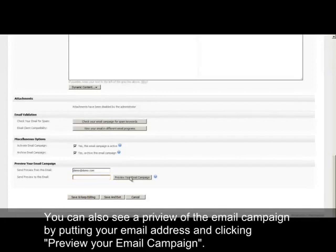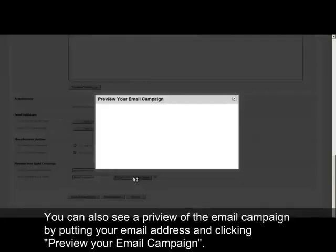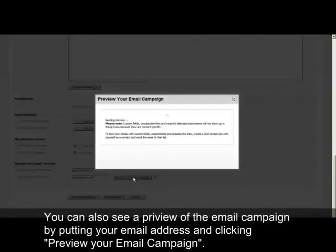You can also see a preview of the email campaign by putting your email address and clicking the Preview Your Email Campaign button.